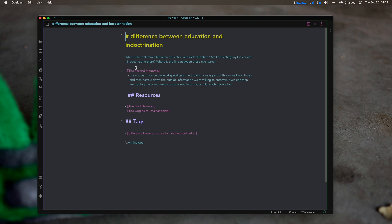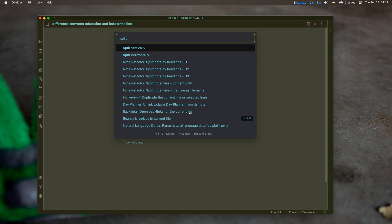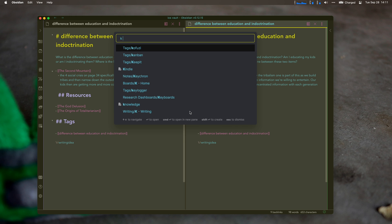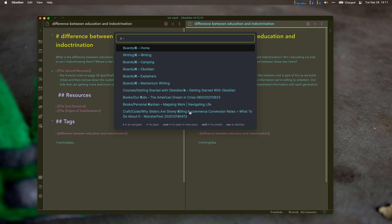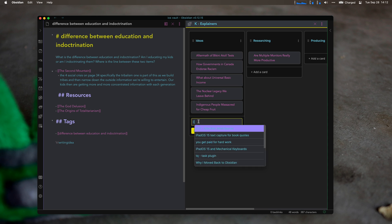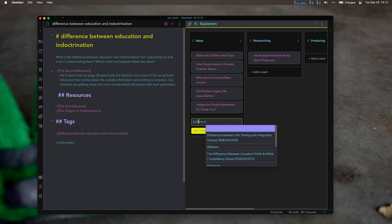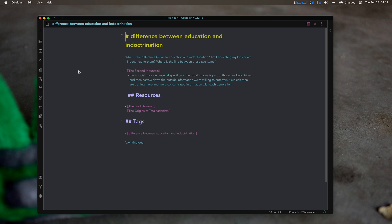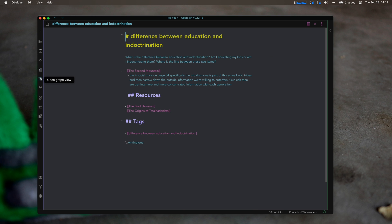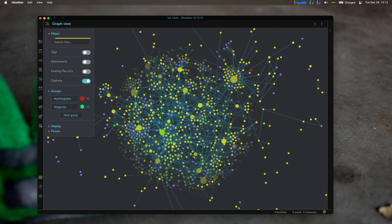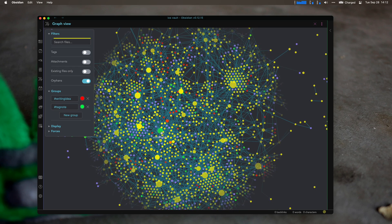Am I educating my kids, or am I indoctrinating them? So right now I'll actually do this. We'll split vertically. I want to go to K explainers. And I'll put this as an idea in here. Between education and indoctrination. Because this is something that I want to chase down longer term later on.